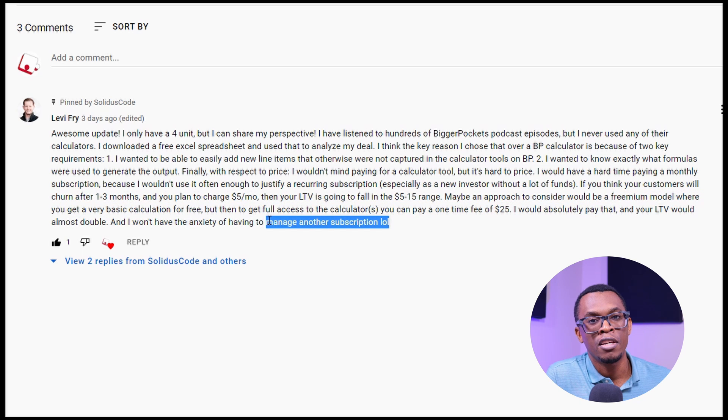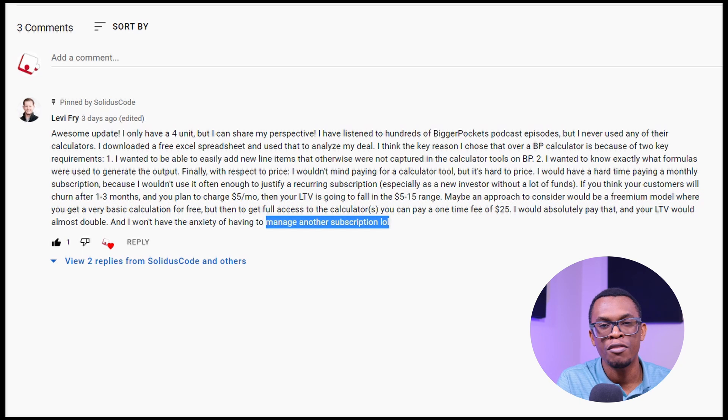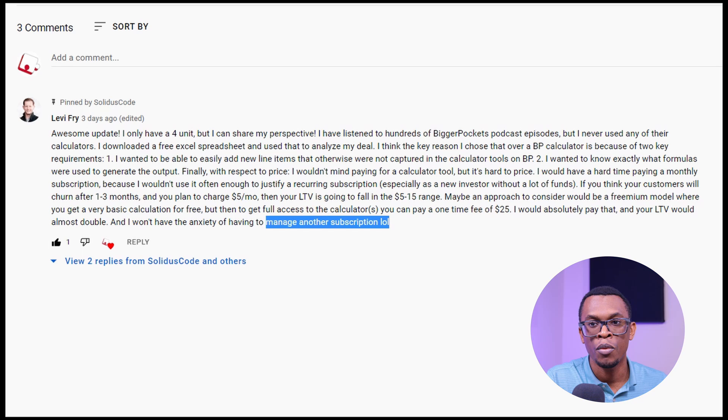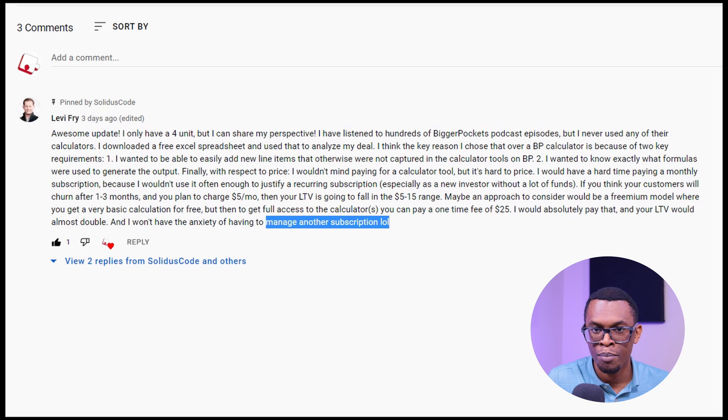But he also gave me a workable solution, which is to consider a freemium model and then charge a one-time fee of $25 to have full access to the entire application. And I want to say again, thank you so much, Lev, for this constructive feedback. I think definitely for Pocket Investor, the greatest real estate investment calculator ever known to man. It will include both a freemium model and a paid for version.